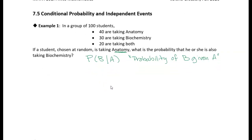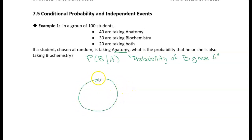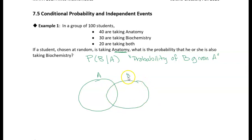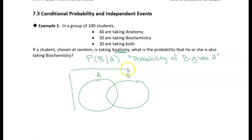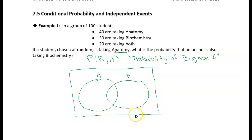Let's solve this by making a Venn diagram. Event A is the event that a student is taking anatomy, and event B is the event that a student is taking biochemistry. Some students are taking both, so the circles overlap, and we put a rectangle around everything to represent the full set of 100 students. We know 40 are taking anatomy and 30 are taking biochemistry, with 20 taking both.